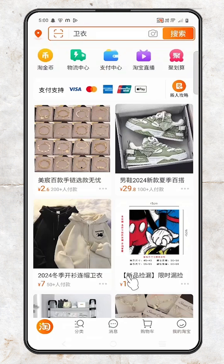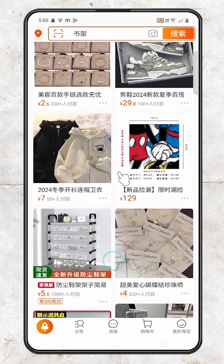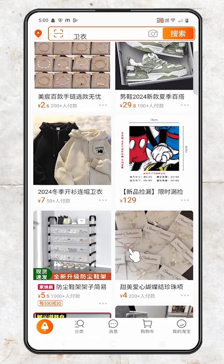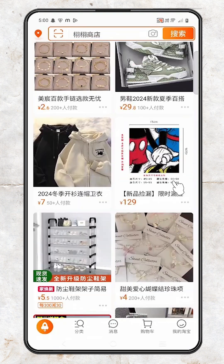How to change Taobao app language to English — it is a very easy and simple process. Here is my Taobao app; it is in some foreign language, Japanese or Chinese, I don't know, and I want to change it to English.